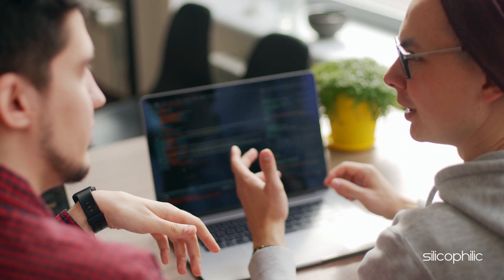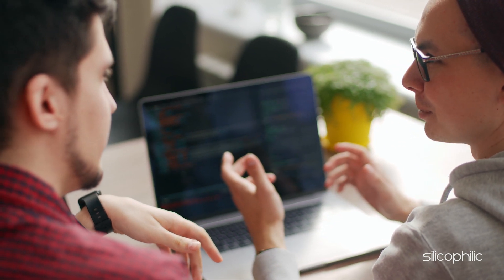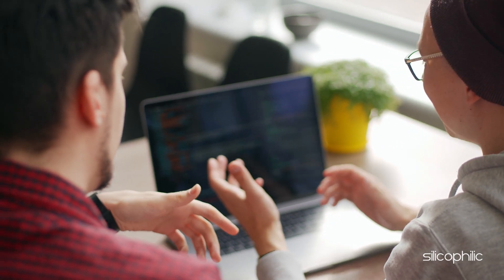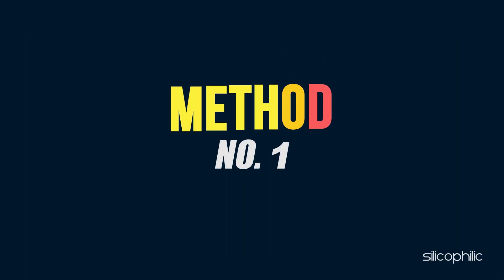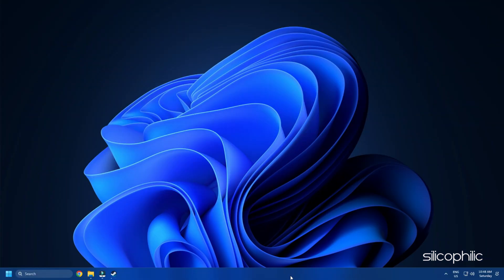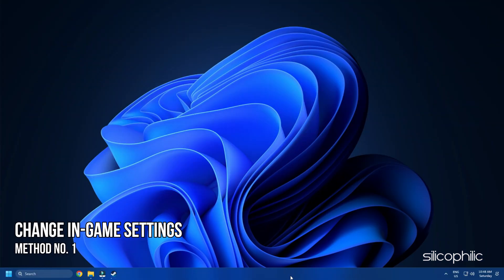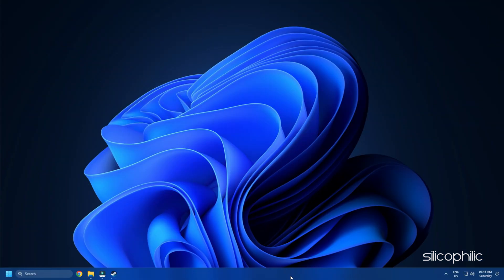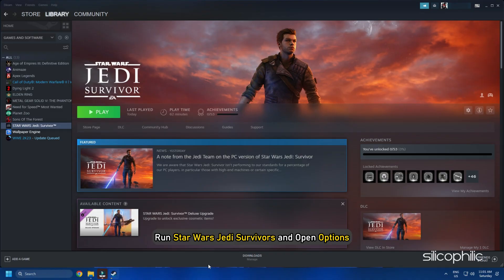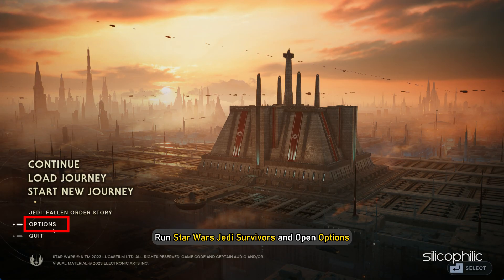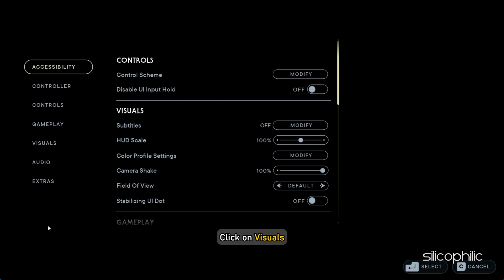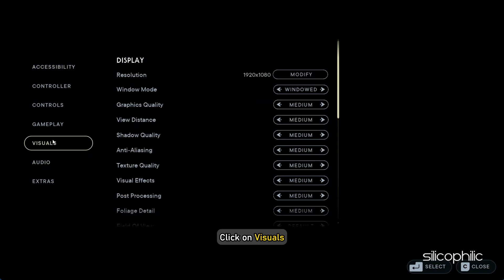Now let's get started. Method 1: The first thing you need to do is change the in-game settings. Run Star Wars Jedi Survivors and open Options. Click on Visuals.